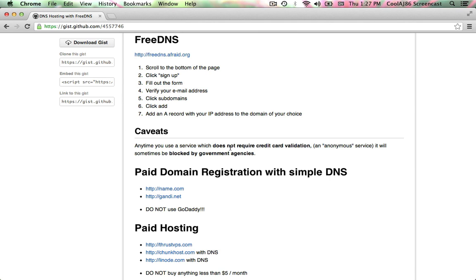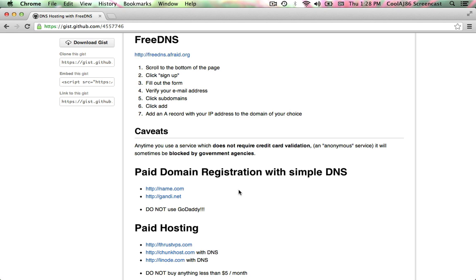Paid services that I really like for DNS are name.com and gandi.net. I'd recommend transferring your domain there if you're using someone else that you don't feel as simple and easy to use. I definitely wouldn't recommend GoDaddy, partially because their user interface is extremely complicated and I hate using it every time, and partially because GoDaddy was in support of the laws that they were trying to pass in the United States that would allow the government to have more control delegated to the media industries for regulating the internet.